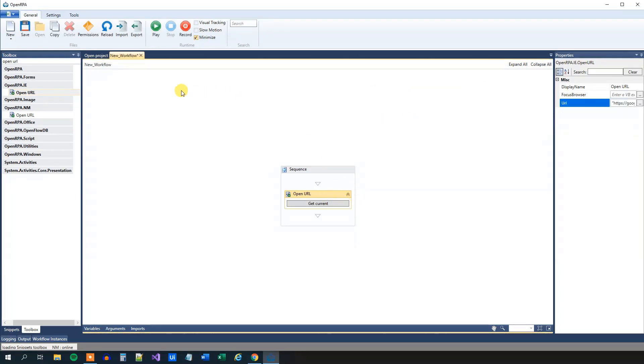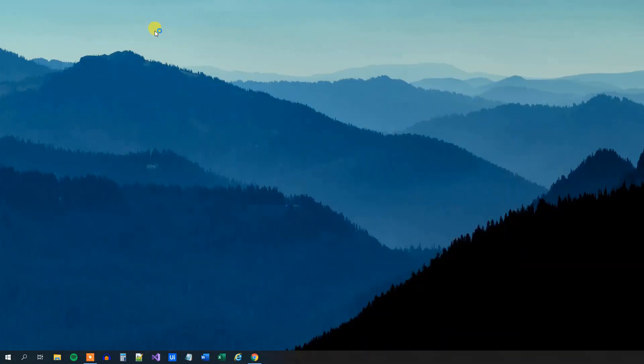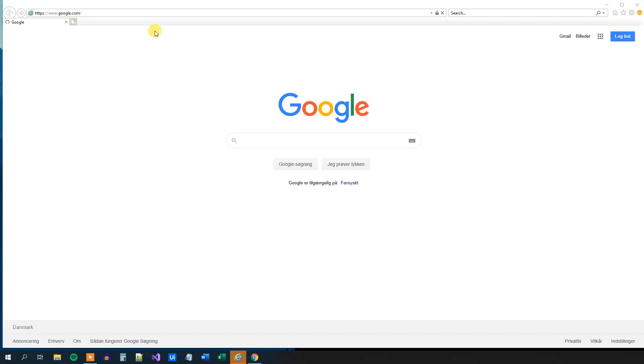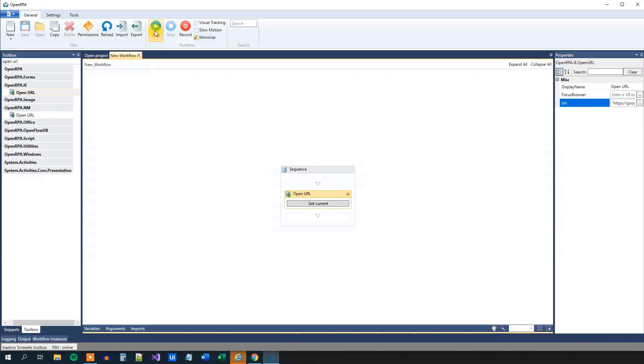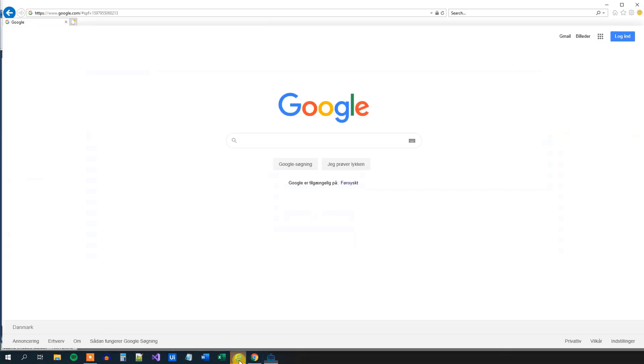Let me show you how it works. Click Play. OpenRPA will start our workflow. It will open up the browser and navigate to Google. Like this. We can go back to our browser and see that we succeeded. That's fine.